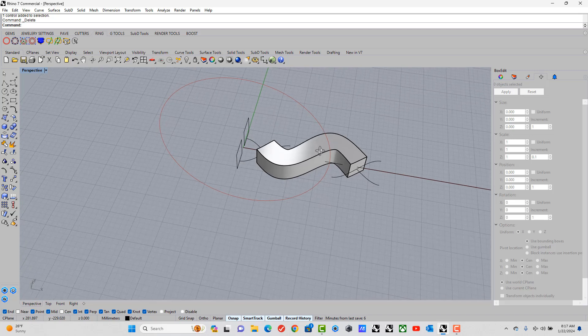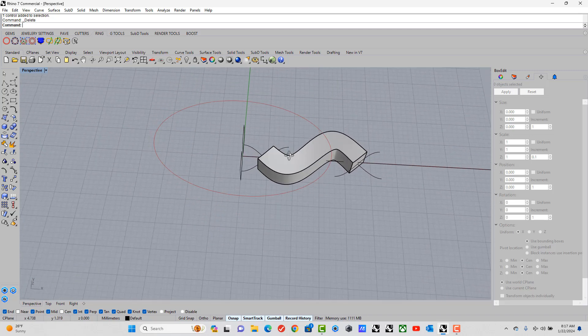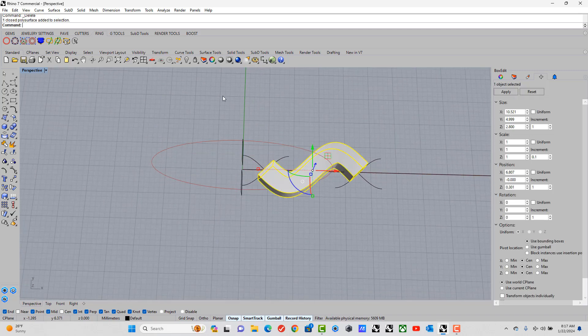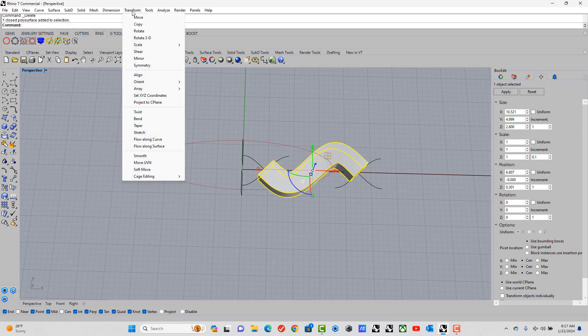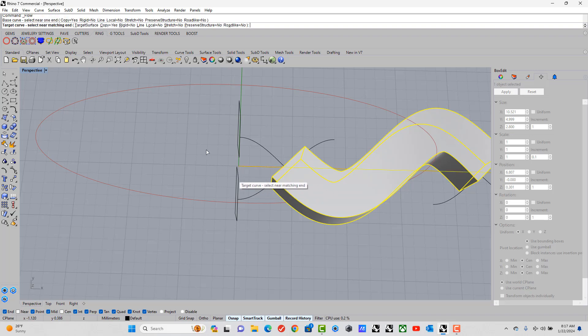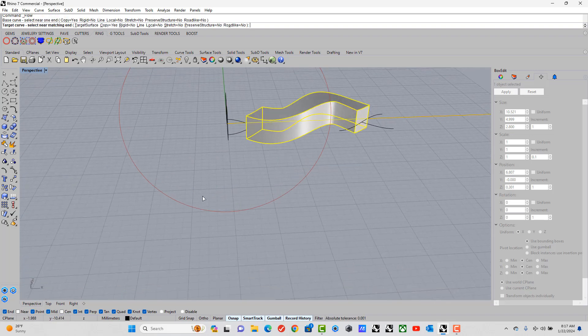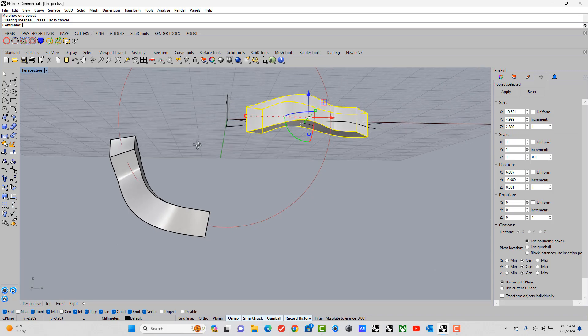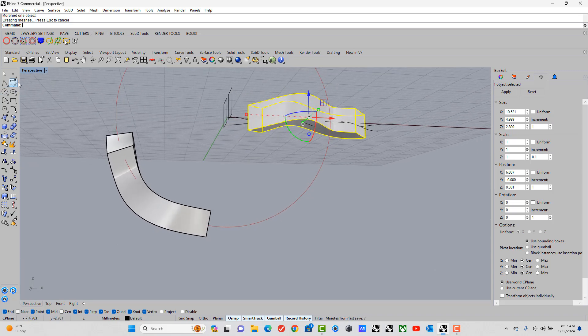And we are ready to flow this shape around our ring finger size. So transform, flow along curve. I pick the end point of our line. And then I pick the left side of the circle.